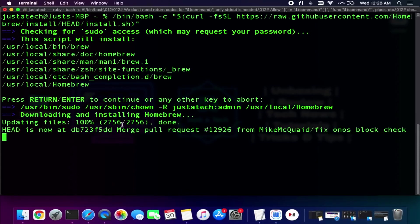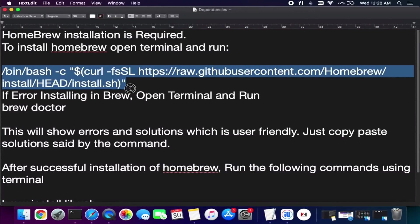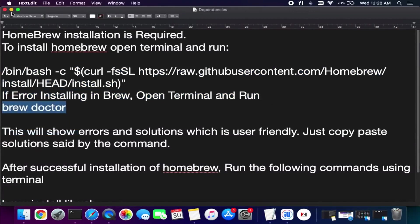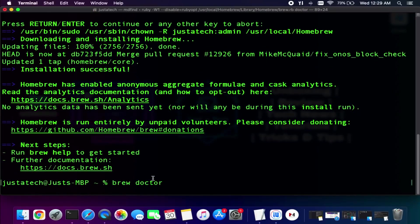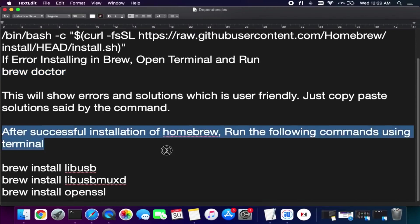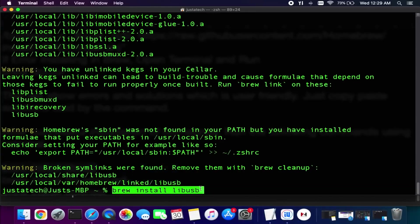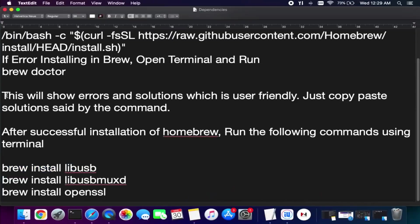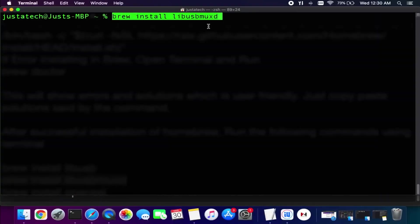We have successfully installed Homebrew without any issues. If you still face errors, you can run the 'brew doctor' command — it will tell you exactly what errors are in the Homebrew installation. Next you will also get three more commands: libusb, libusbmuxd, and openssl. These three are also important, so copy and paste them into the terminal one by one and install them. These three commands are already installed on my system, but for the last command I will show you as an example — paste it and hit enter, and you can see openssl is already installed.